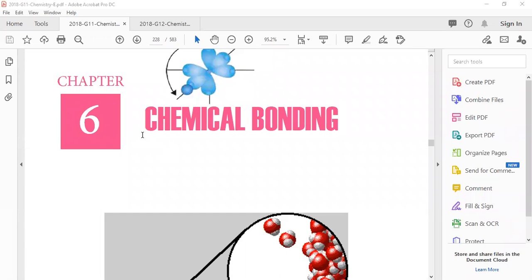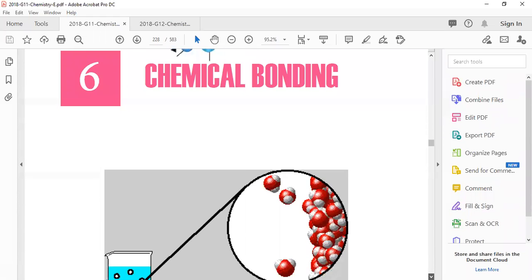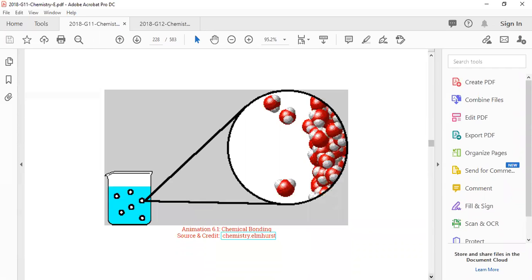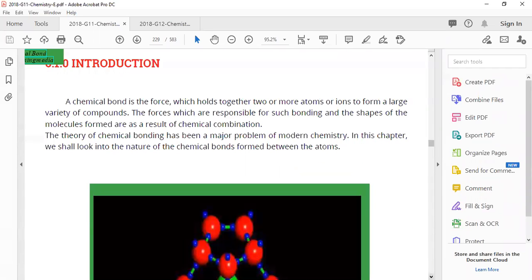Bismillah ar-Rahman ar-Rahim, my dear students, Assalamu alaikum. Today we're going to start chapter number six, which is about chemical bonding. In this chapter we will see what chemical bonding actually is and where we need it. So let's start the introduction.